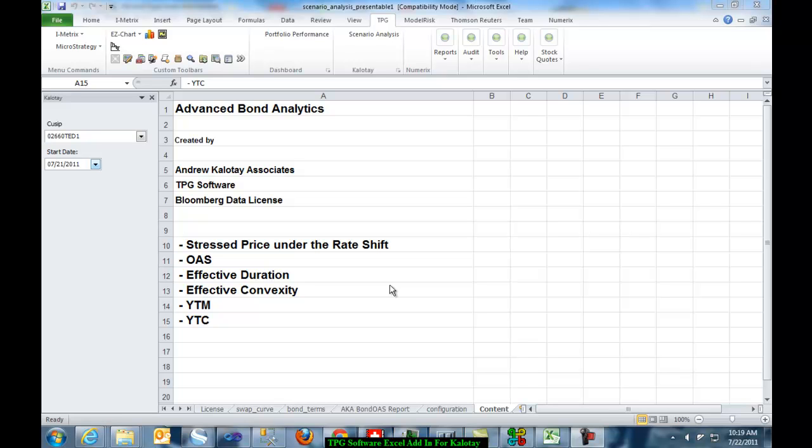Hello. This video illustrates advanced bond analytics by TPG and Lucate Associates using Bloomberg Data License.